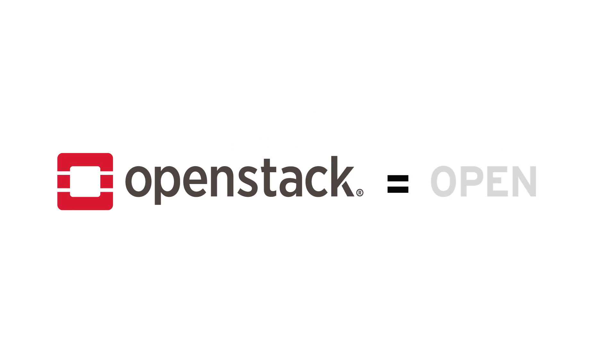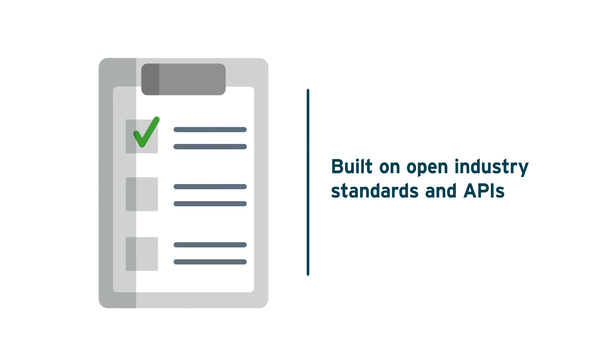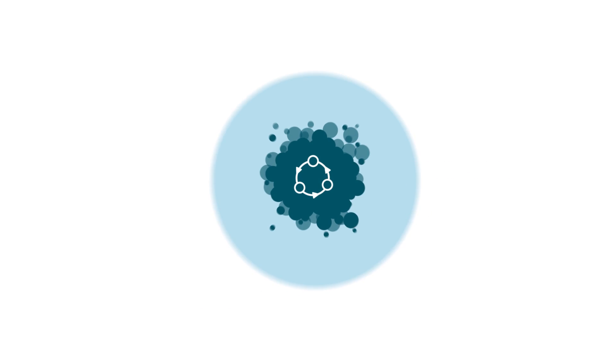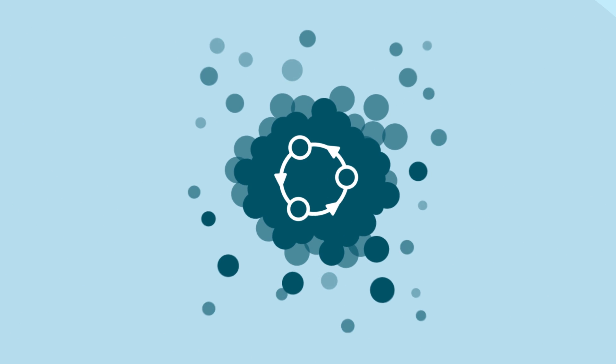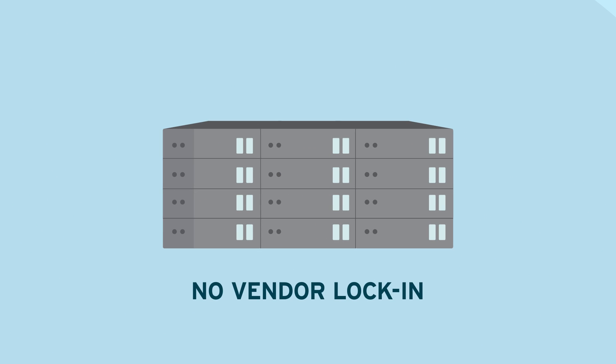OpenStack is open source. It's built on open industry standards and APIs, so it's highly adaptable. And you don't have to worry about vendor lock-in.